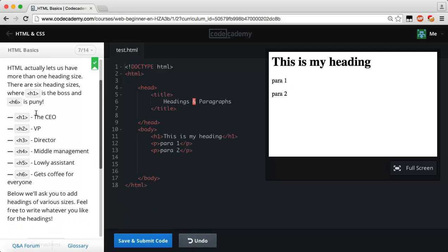If we look in our hierarchical list, our heading one or h1 tag is the CEO. Usually if you're the CEO of a company you're the head guy, you do whatever you want. Underneath him you have our VP which is the vice president or known as the heading two.